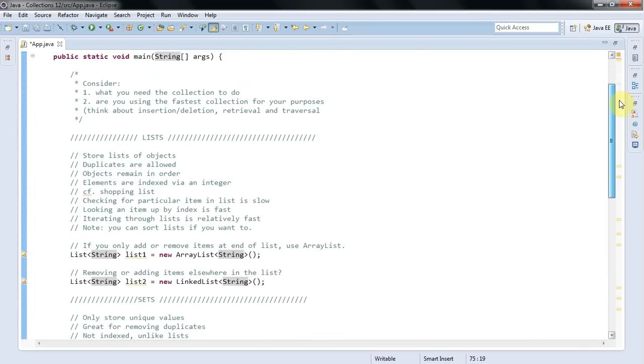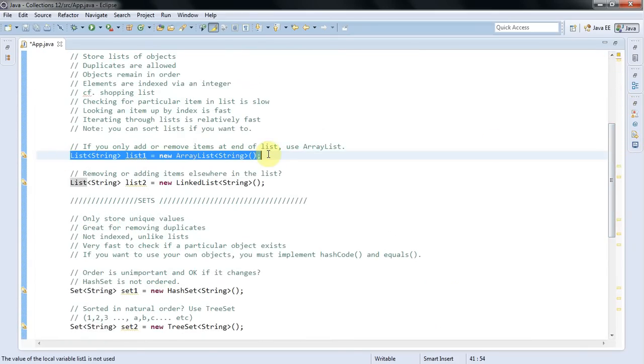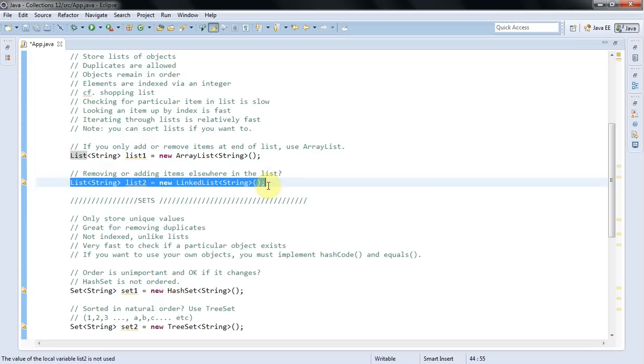So the most common list to use is the ArrayList. That's the kind of default thing to use. And the ArrayList is only good if you want to add or remove things at the end of the list. And if you want to add or remove items anywhere else in the list, use a LinkedList. And we've covered the details of this in a previous tutorial, so I won't go over it again. But just remember that if you're adding or removing anywhere other than the end of the list, then use LinkedList. Don't use ArrayList.